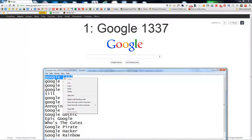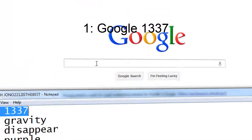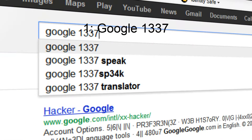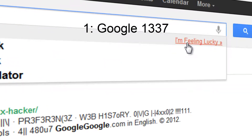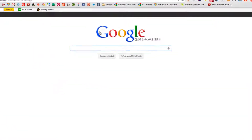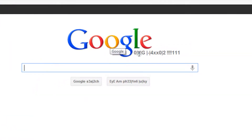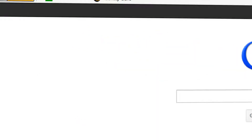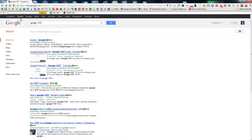First one is Google 1337. I'm Feeling Lucky. As you can see here, it has this weird language — all this weird nonsense and stuff. So let's go back to the usual Google.